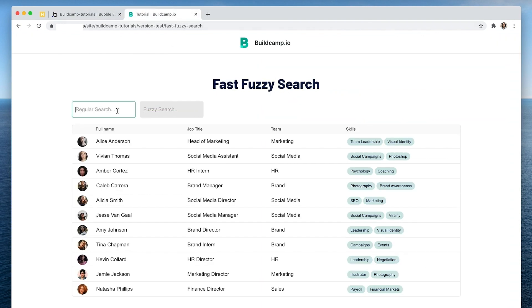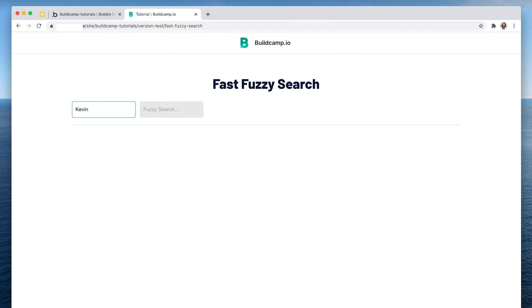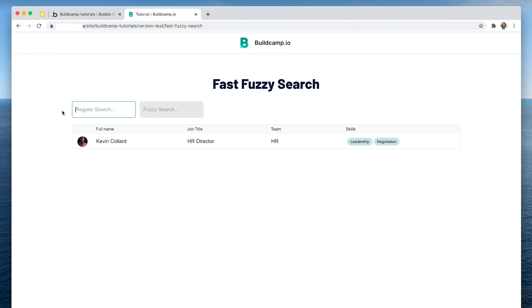If I search for 'Kevin' using the regular input, you can see there's about a three to four second delay. That could be quite a long delay when you just want to get going with your work. Fuzzy search is not set up yet, but let's do this now.